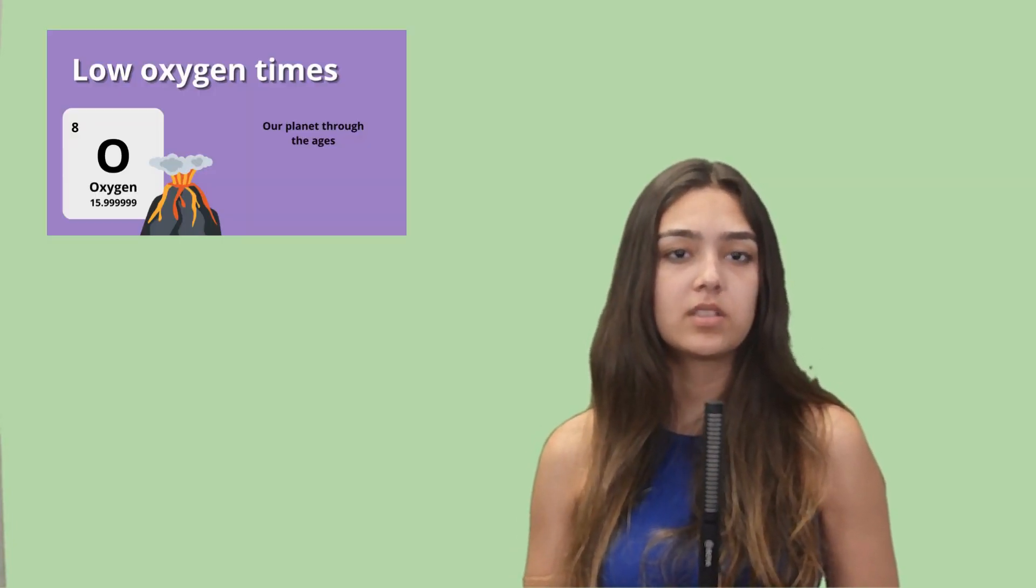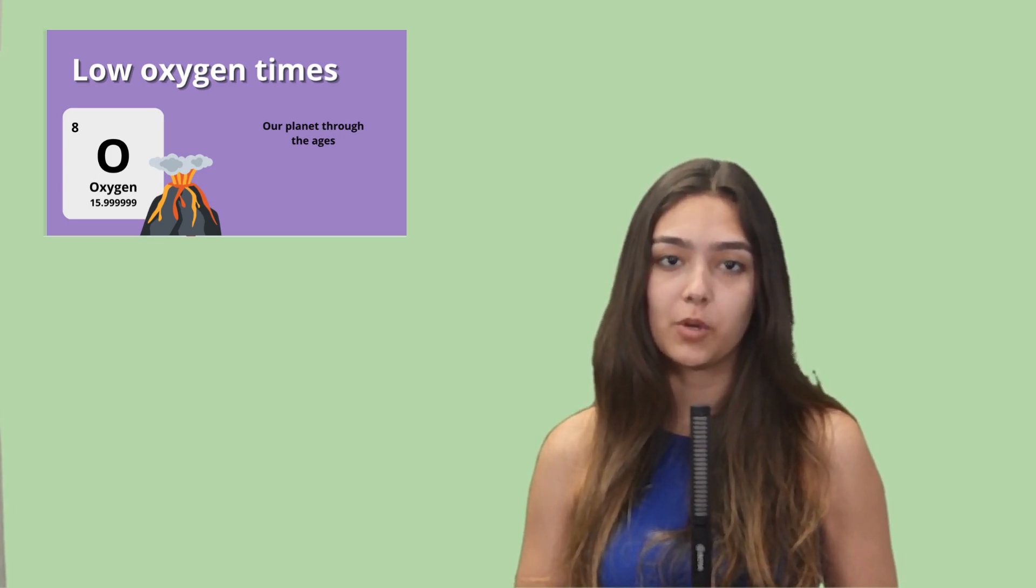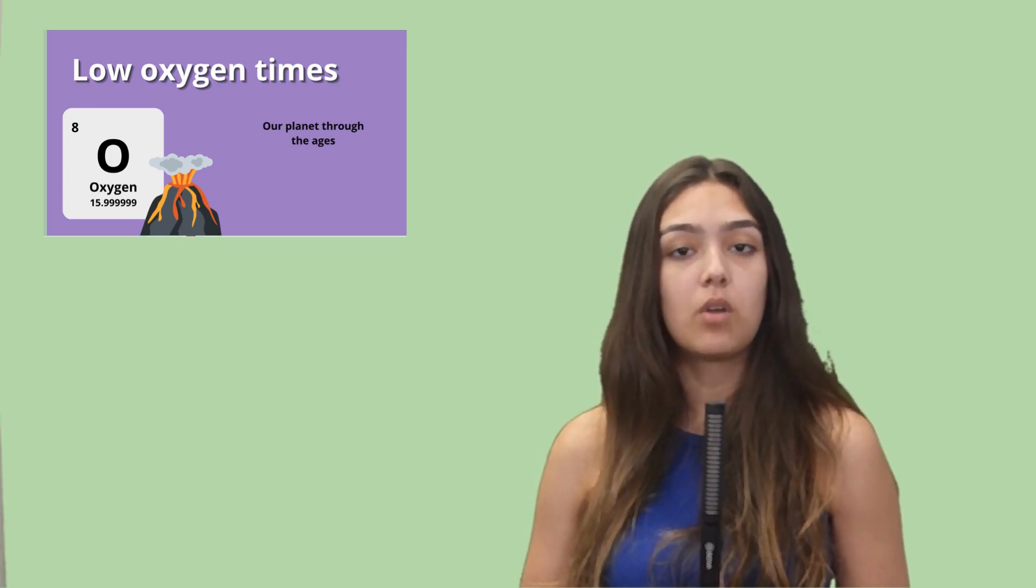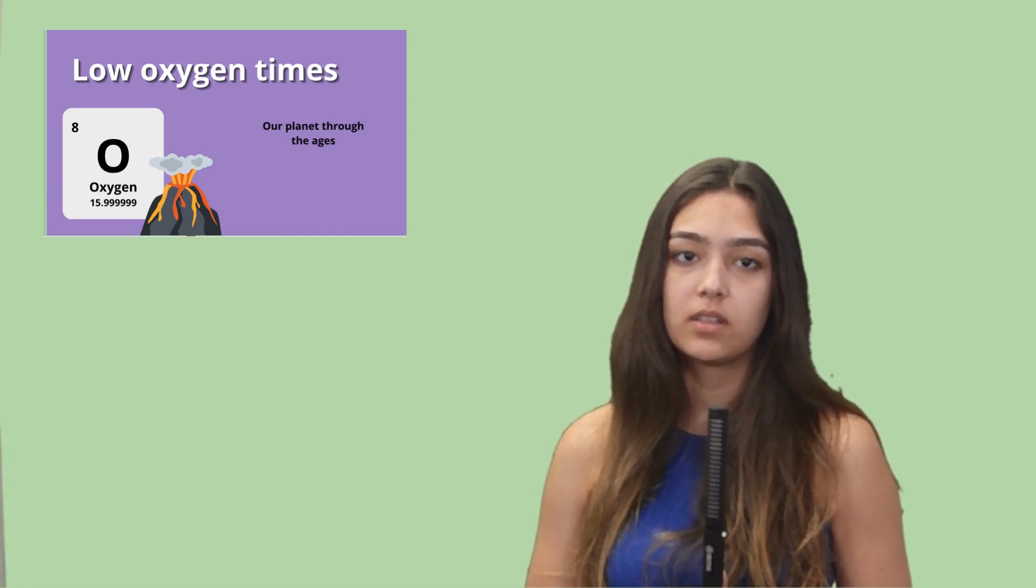By looking at these various different time periods in our Earth's history, we can understand how oxygen has continuously played a crucial role in biodiversity and evolution. Although high levels of oxygen have caused great amounts of important changes, there have also been periods in time where oxygen levels were at an all-time low. Click on our next video to see how low oxygen has affected our planet.